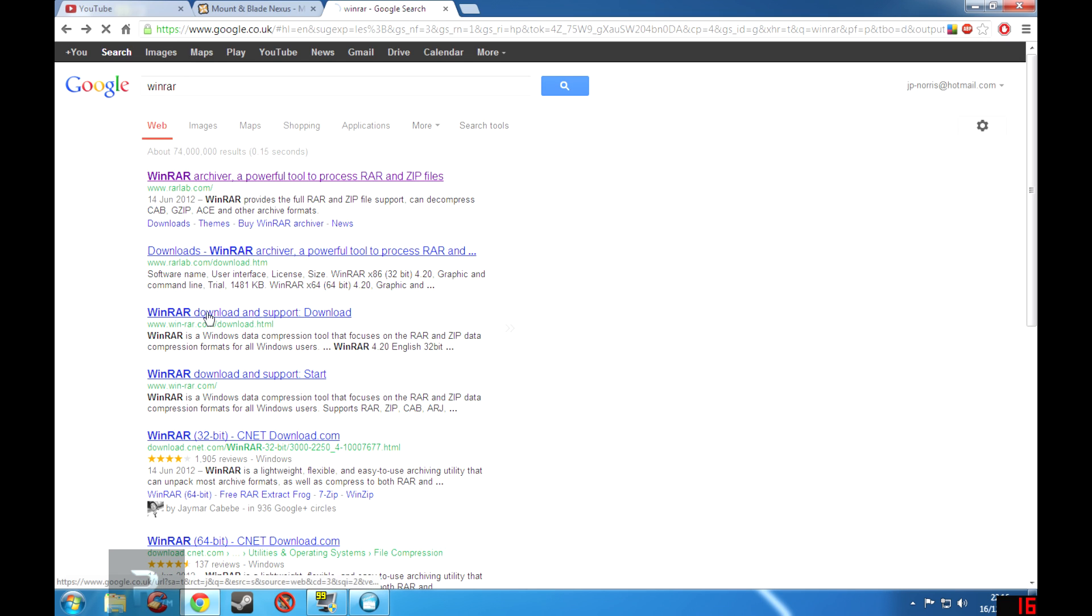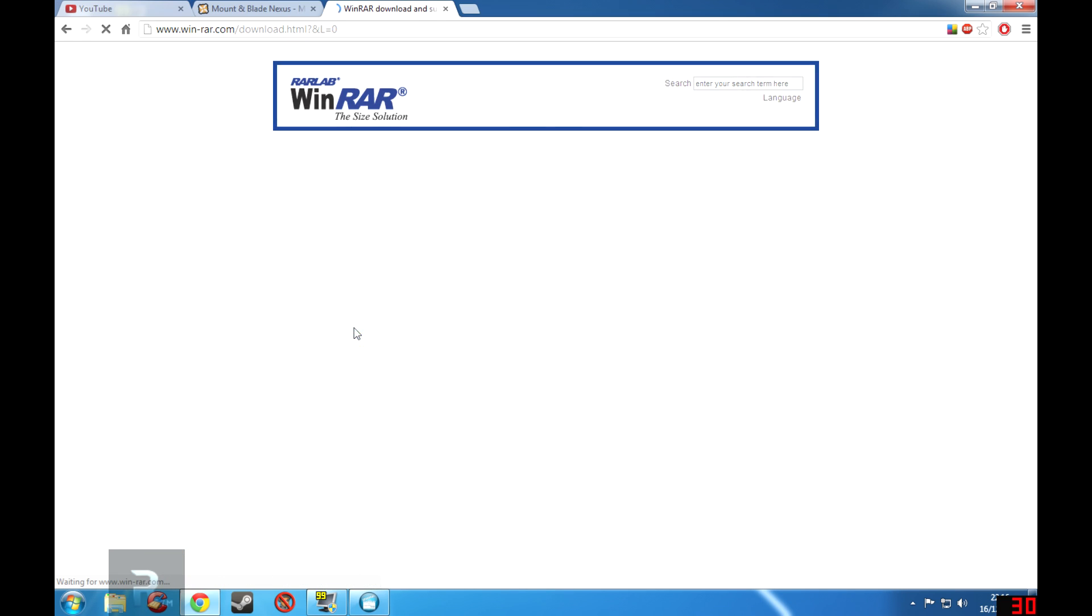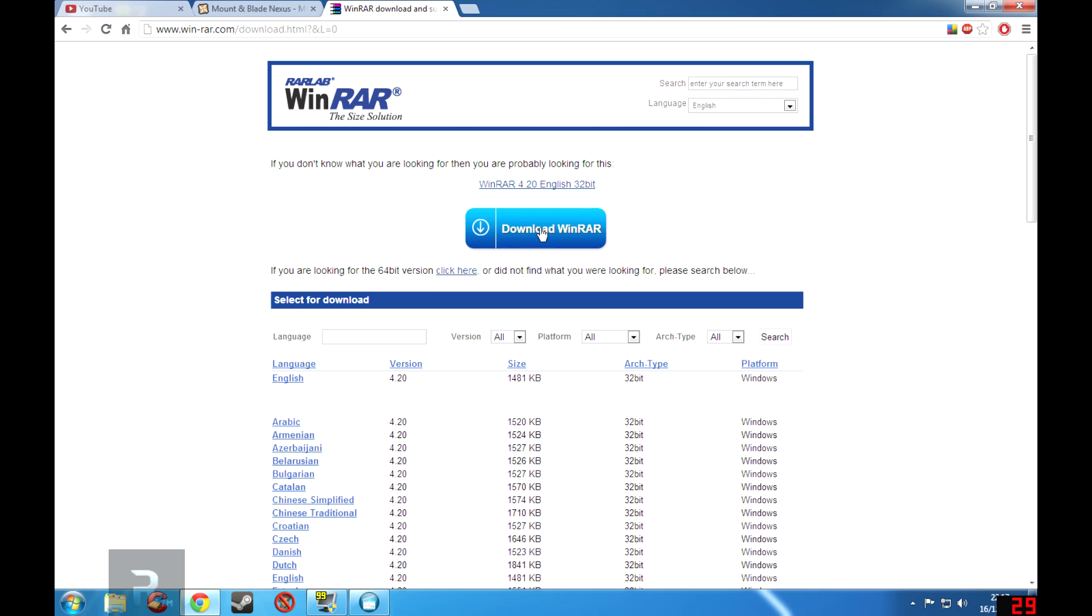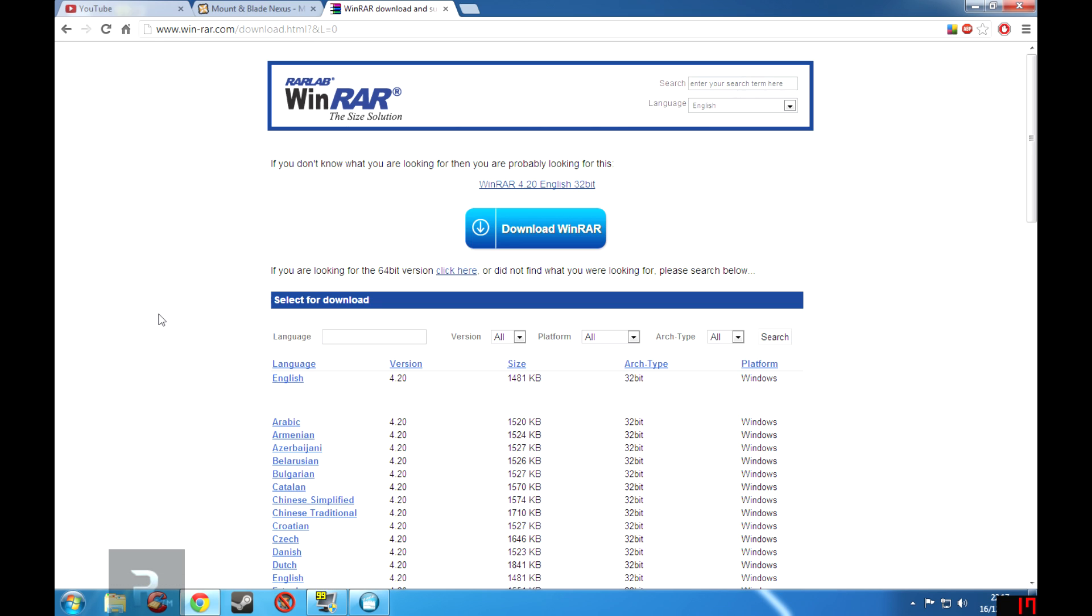Down here, so you click on this, it takes you to this website, and then you can click on download WinRAR. If you want the 32-bit version that is, if you're looking for the 64-bit then you click here. I use the 64-bit because I am on a 64-bit operating system. Now what WinRAR will do is it will unzip any file that you have that is in a zipped folder.